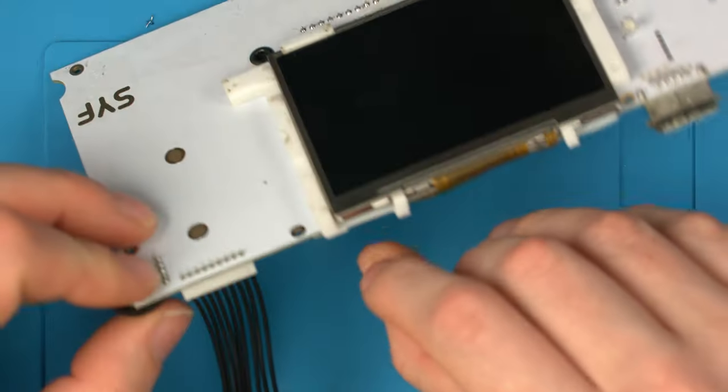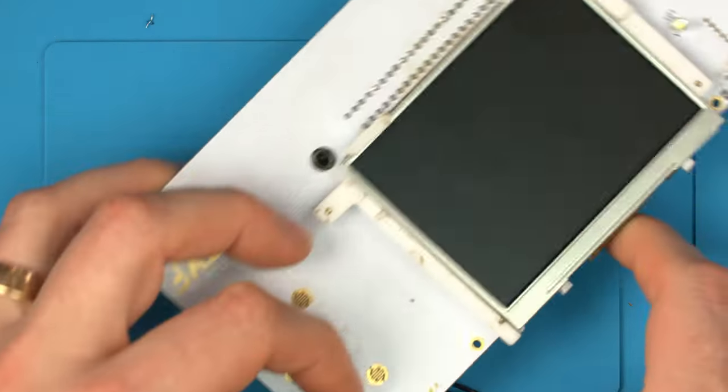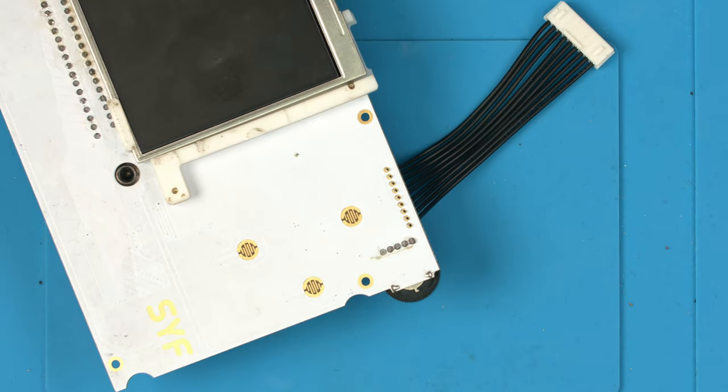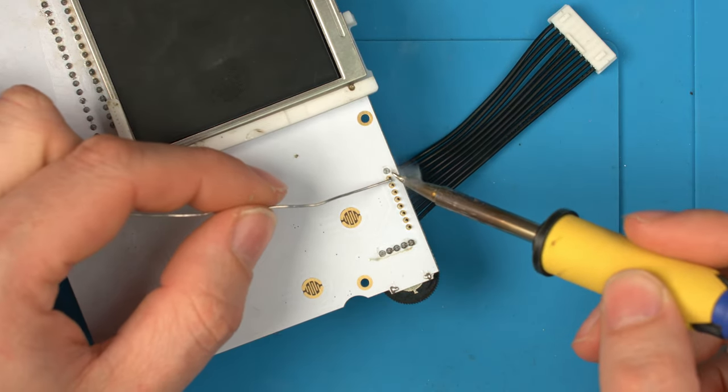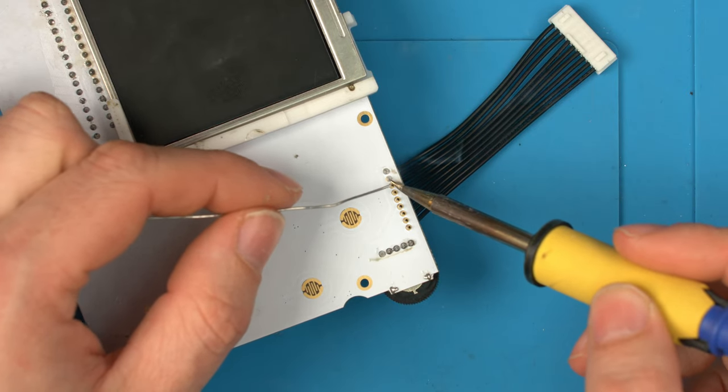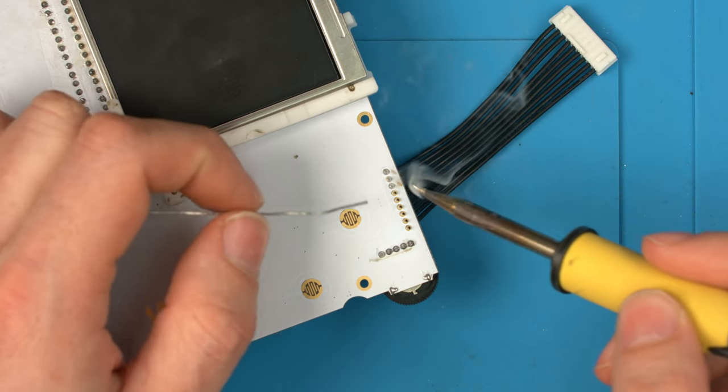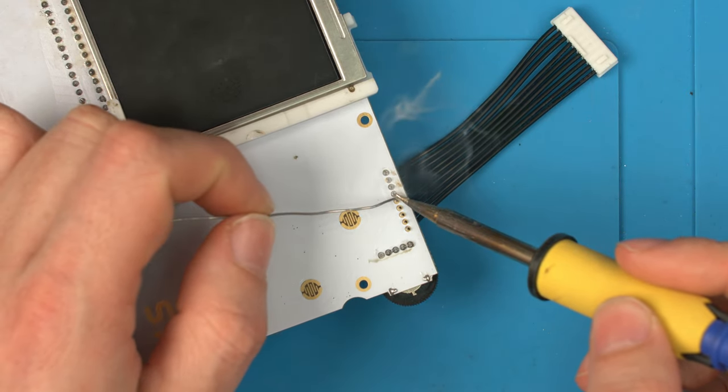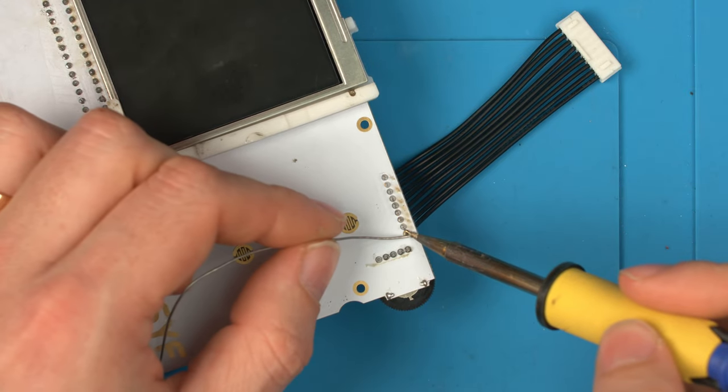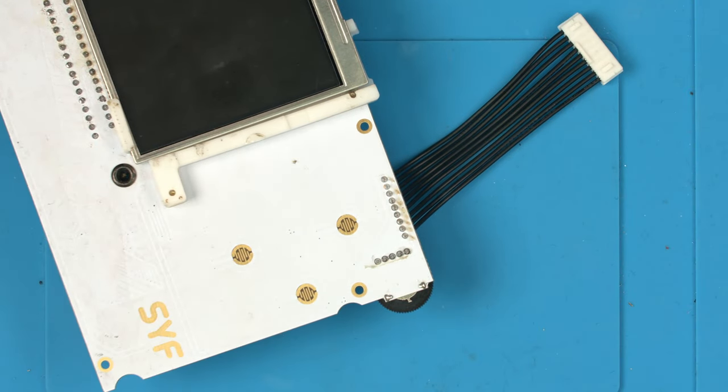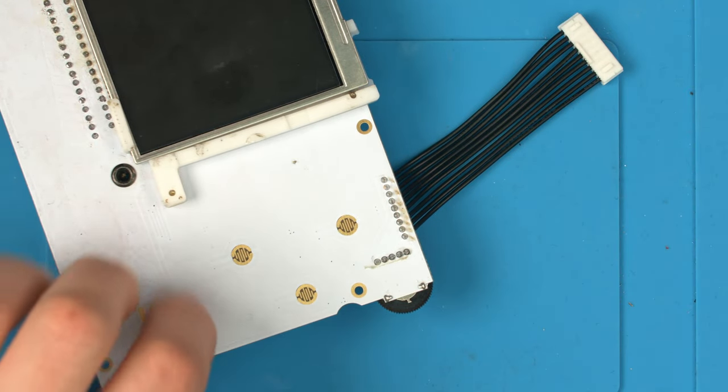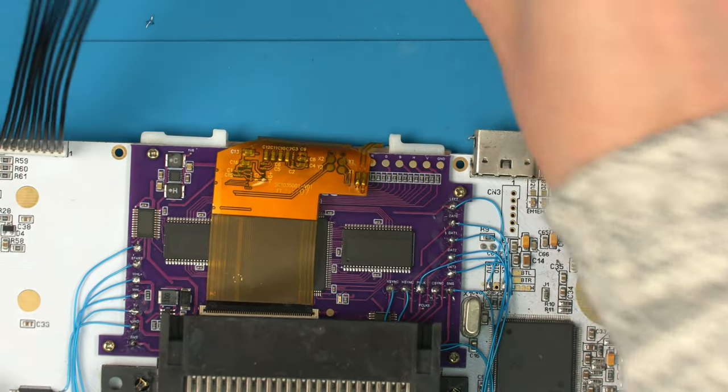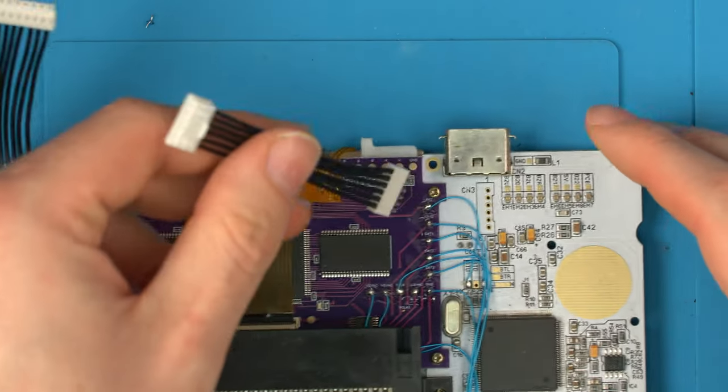So just simply lob some solder on them pins. And just being careful not to bridge them together. That's it. And the last thing now is the audio board. I'll do the same thing again.